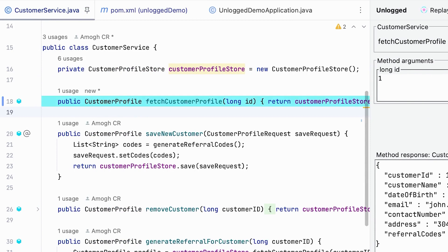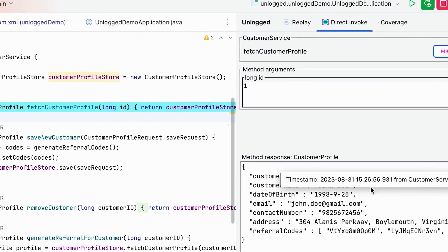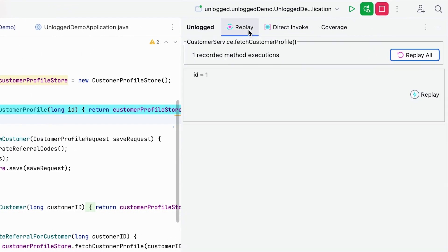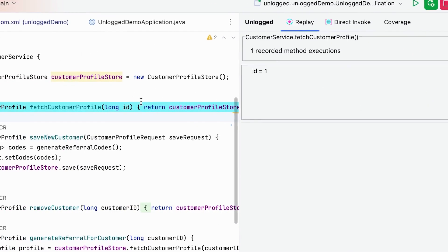See the icon turning pink. It means that the replay is available for a method. Click on the replay tab and see the list of candidates available to replay.